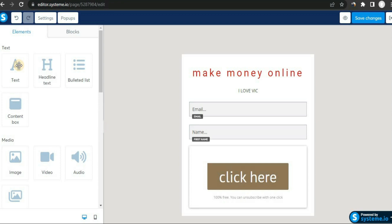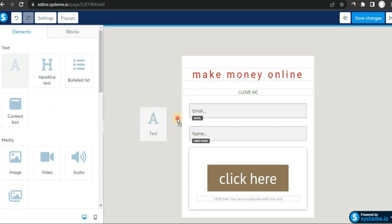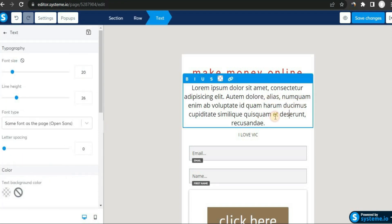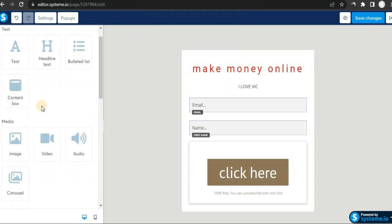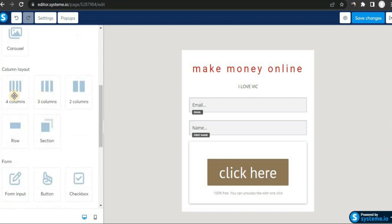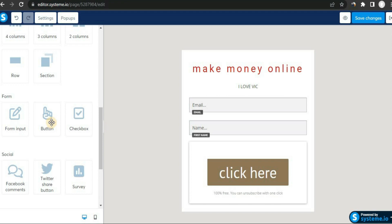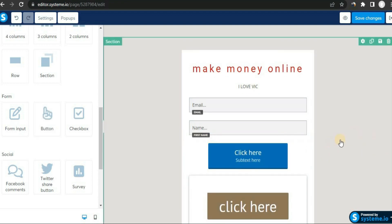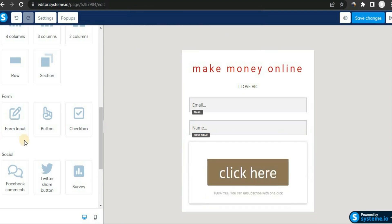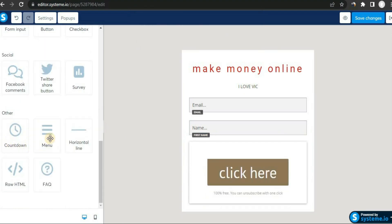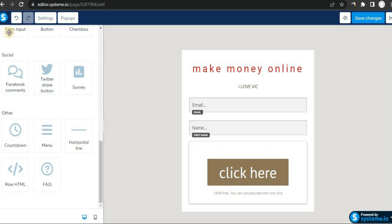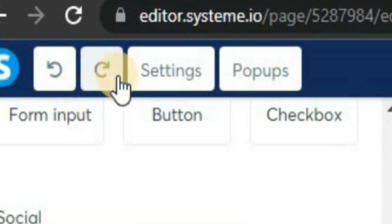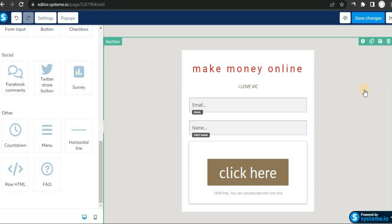I want to make sure you understand exactly how to use this software so you can build a nice-looking landing page. On the left-hand side we have drag-and-drop elements: text, bullet lists, media for uploading images, video and audio, columns, and buttons. You can drag and drop any element into the page. There's also a countdown element. If you run into any problems, use the undo and redo buttons at the top.